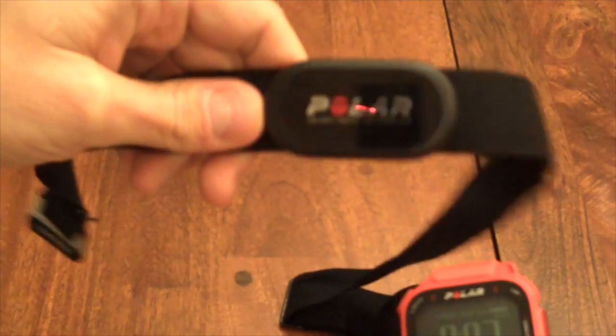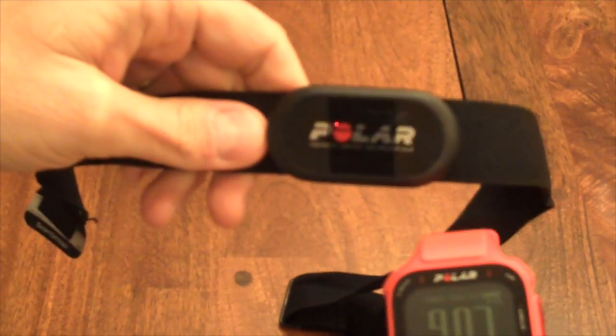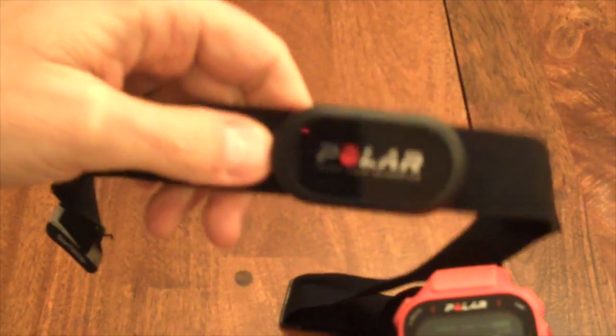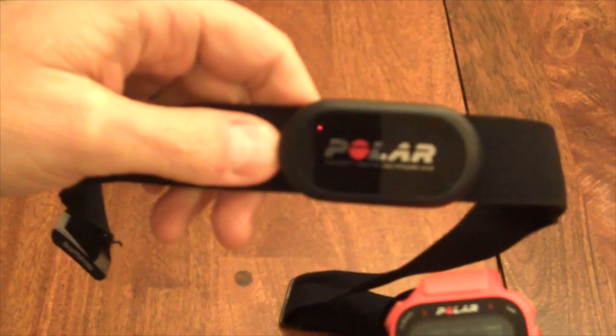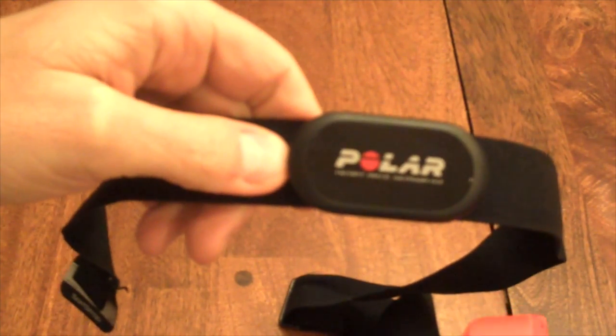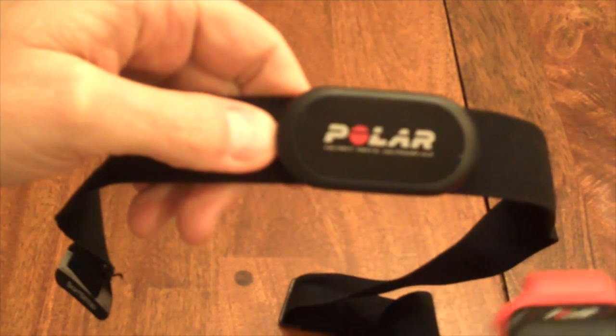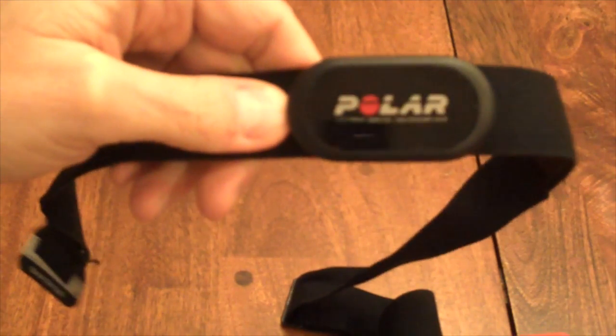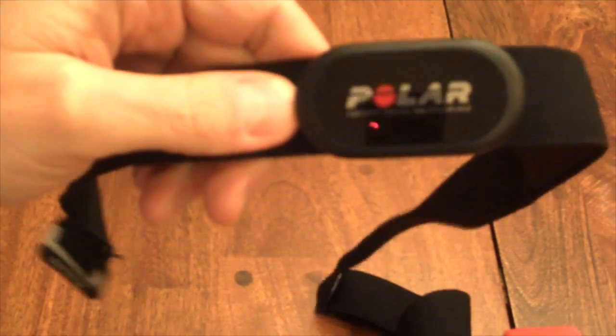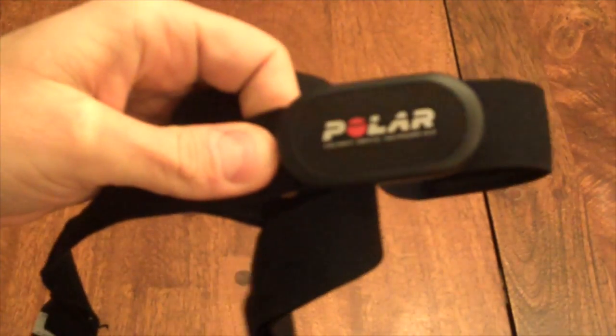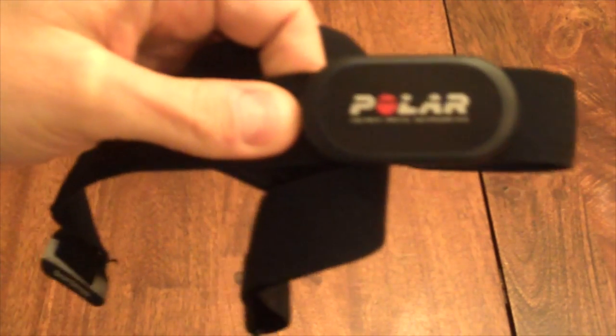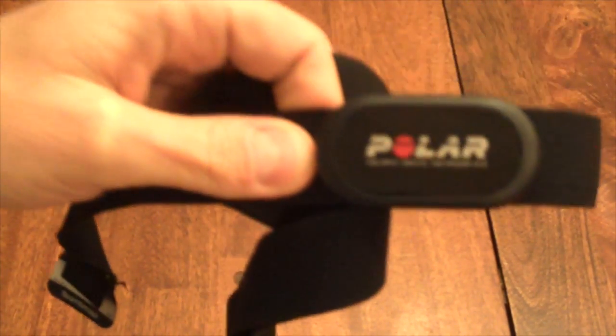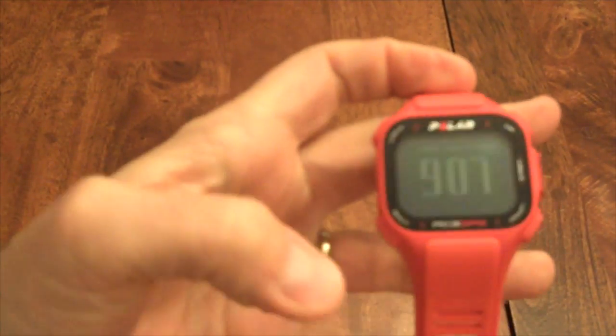Oh and one other thing worth mentioning is that this is an ANT Plus connection, so anything that supports the ANT Plus wireless technology will work with this, so it's not just for Polar devices. A number of other things such as the Nike Plus watch would use this as well. So it's great when there's not much else to say other than the fact that it just works.